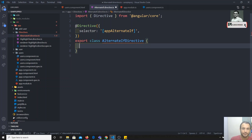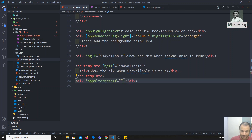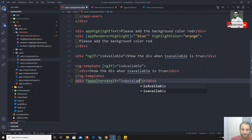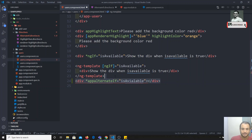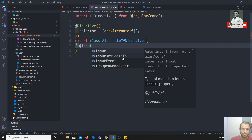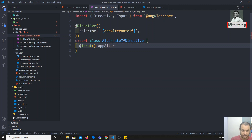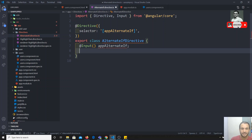In the template, we will use it like: '*appAlternateIf' on a div element, and pass a condition such as 'available'. To receive this input, we use the @Input decorator, also imported from '@angular/core'. The input property name must match the directive selector name — 'appAlternateIf' — because that is how Angular passes the data to the directive.